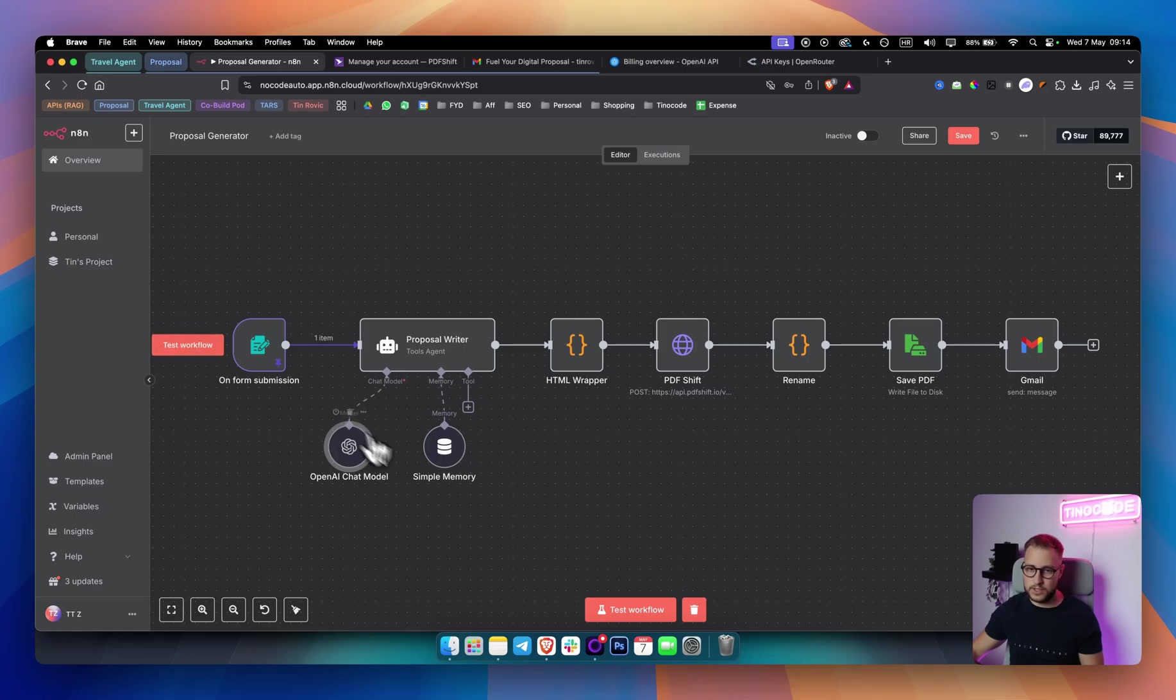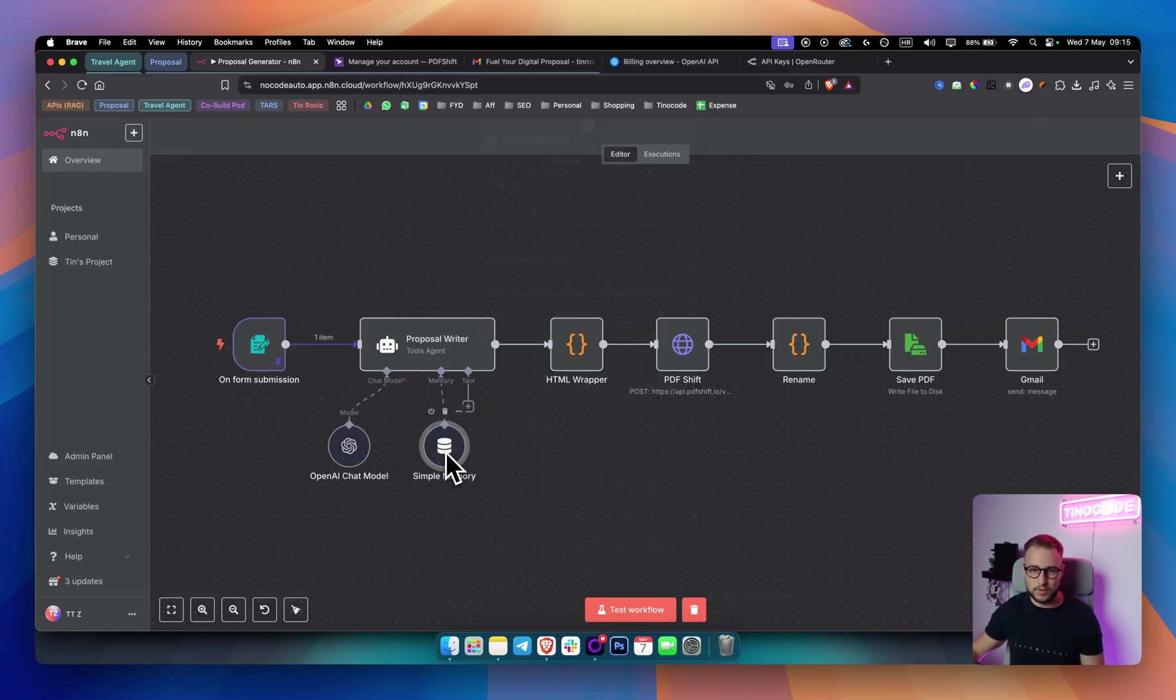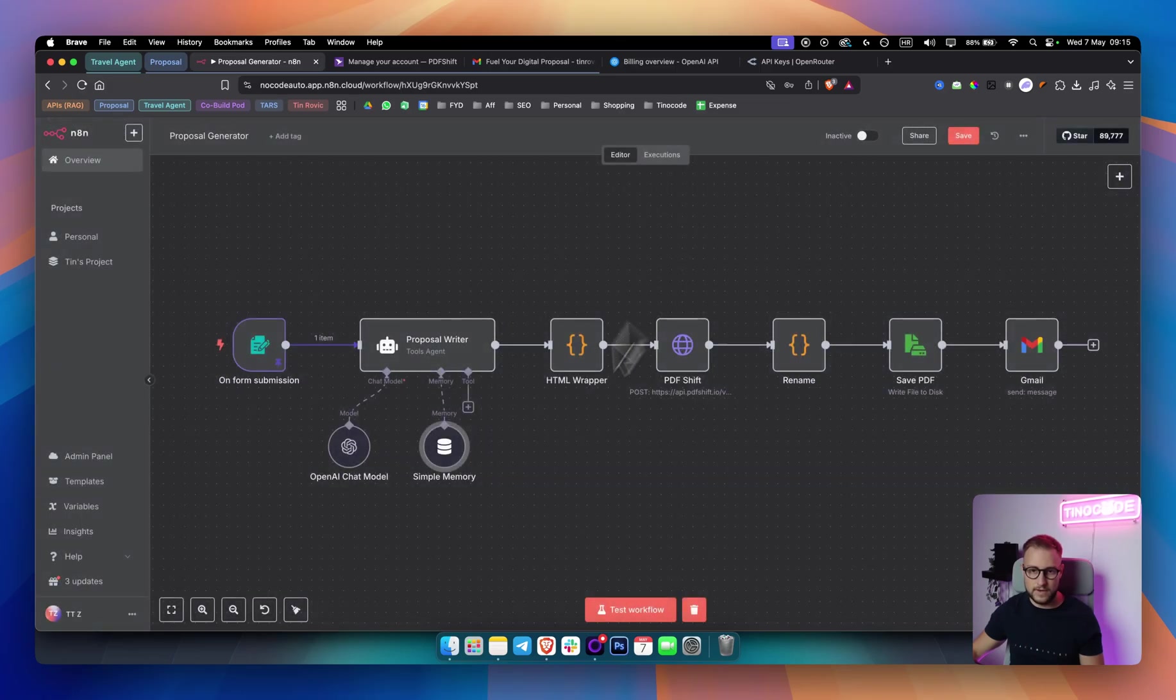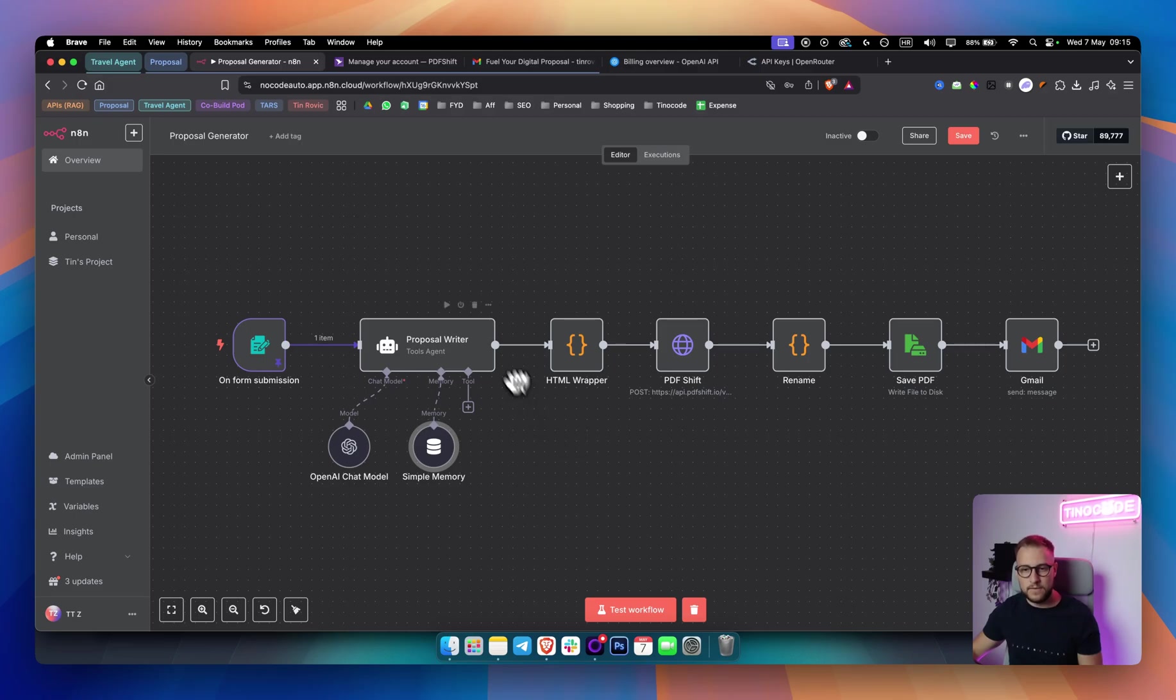You can do it that way as well. I'm doing it this way. Memory, I put the simple memory here. I put a key to be five context window length five. This is not really necessary. You can even do it without it.